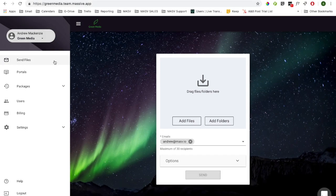Now we're going to send ourselves a test file so we can see what the entire Send Receive workflow looks like. Select Send Files, and add your own email address because you're sending a file to yourself.